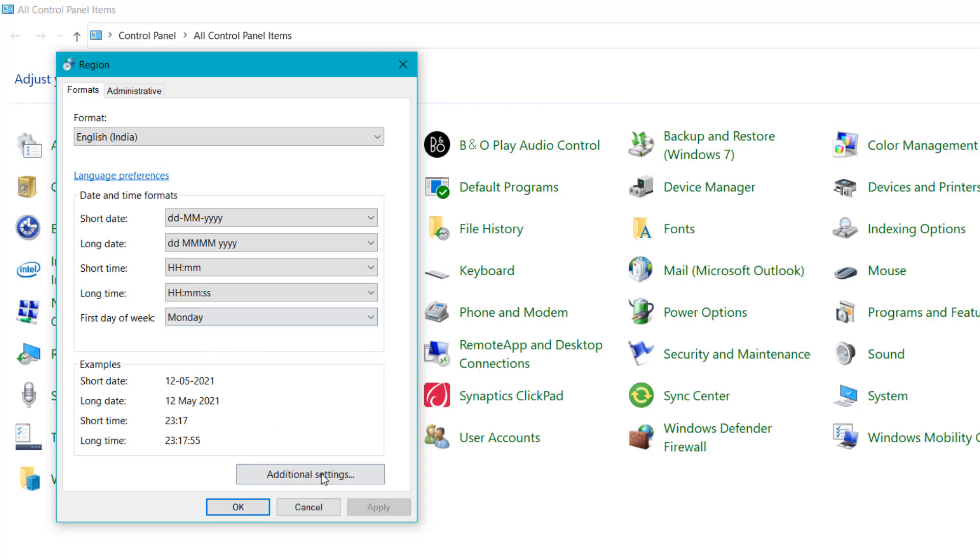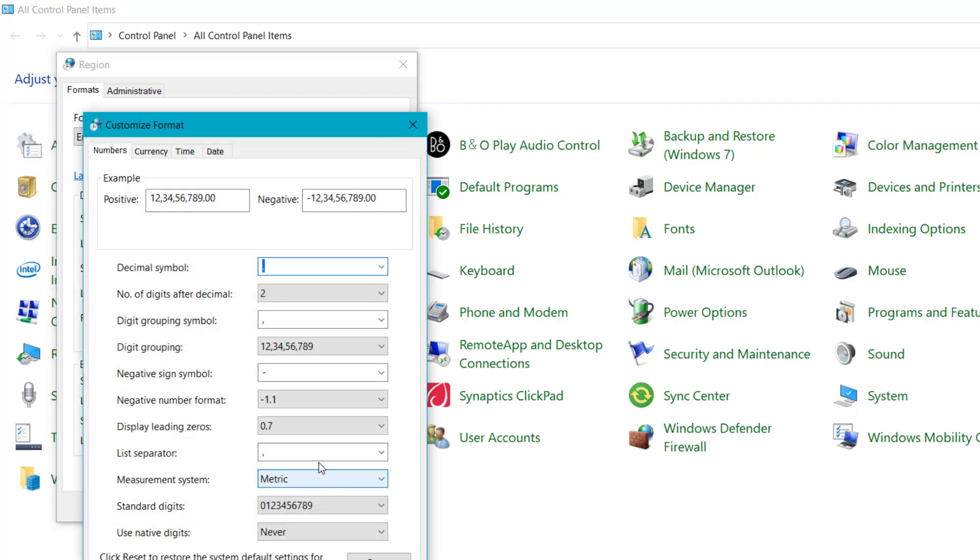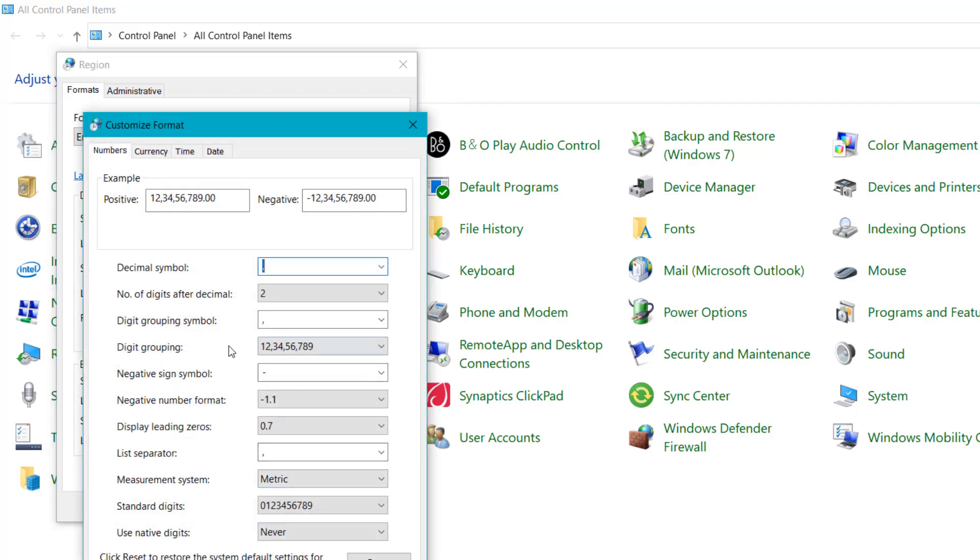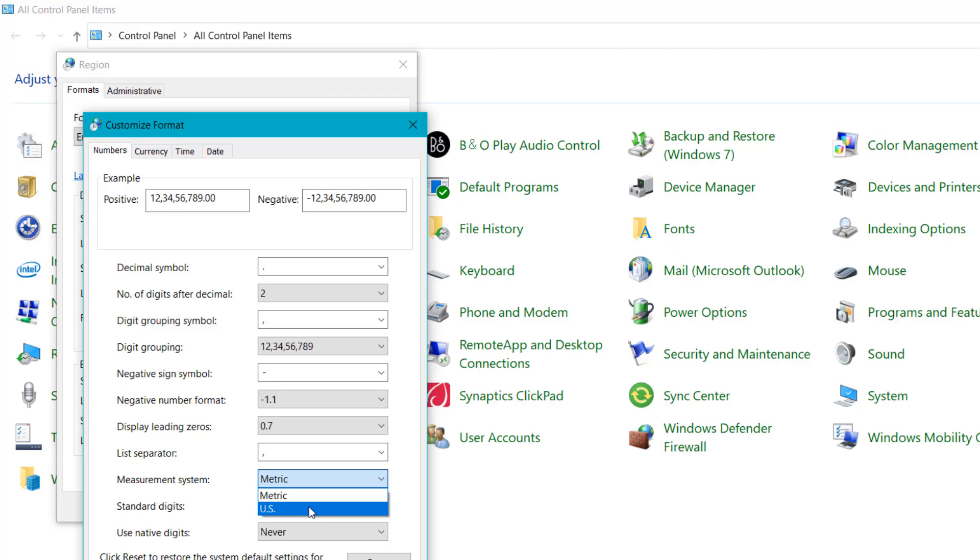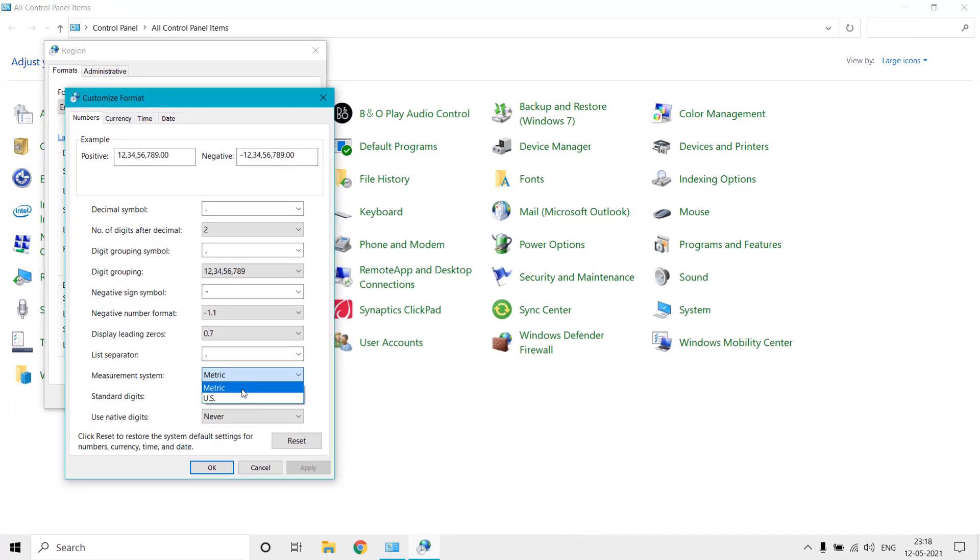So here if I go to the additional settings, here you can find the measurement system and by default it is set to metric for English India. So it totally depends on the geographic location - that could be metric or US depends on the location.